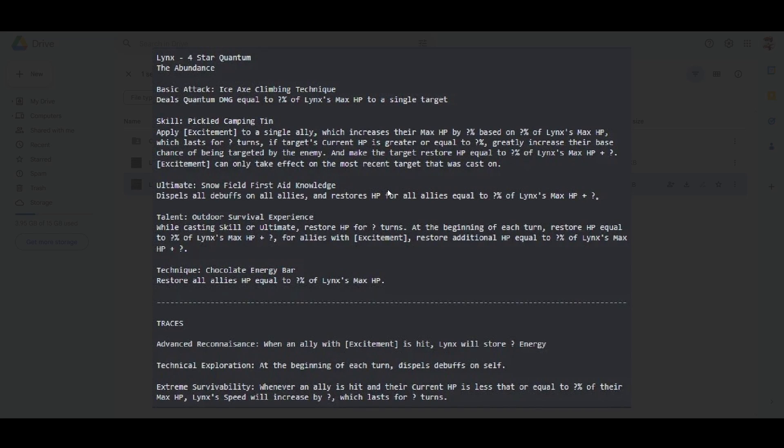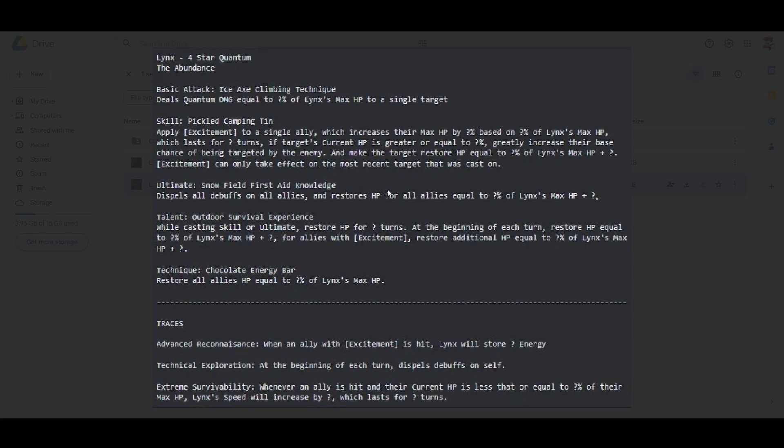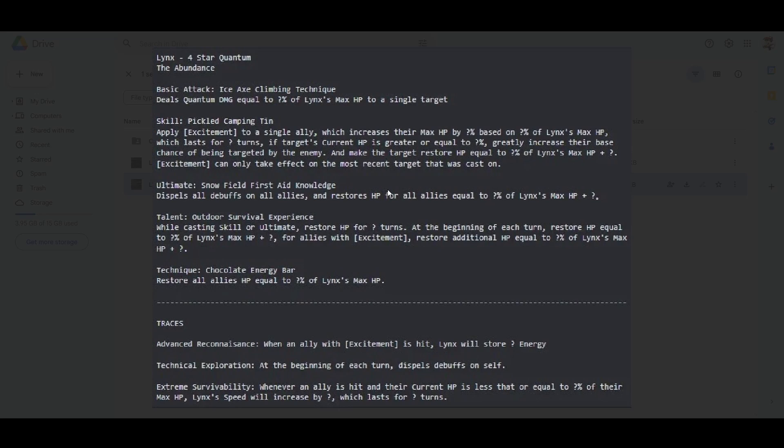Then for her third trace, when an ally is hit and their current HP is less than of their max HP, Lynx's speed will increase. I think it's cool. A healer having a speed increase is also nice. More skill points, more chances for you to heal and do other things. That's good.